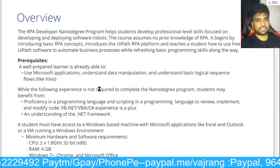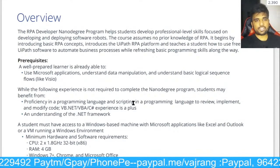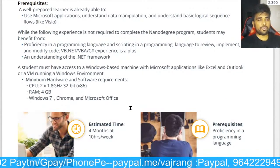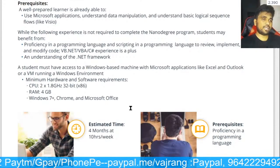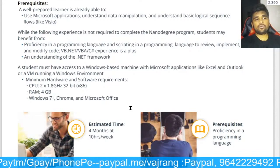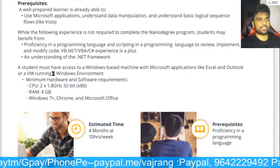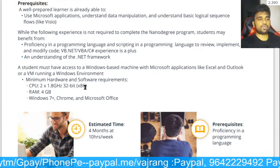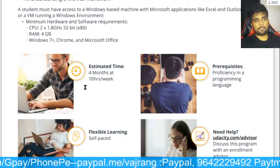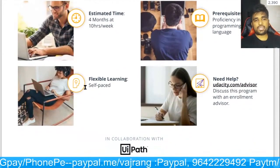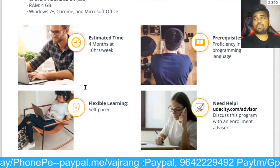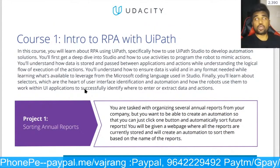Prerequisites include applications, a basic understanding of Visio, and understanding basic logic sequence flows. It's not required to know .NET coding or VBA — they may give you a short review. It's a four-month course at 10 hours per week. You will need some basic programming knowledge and you will develop three projects.